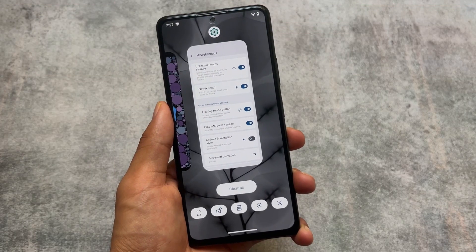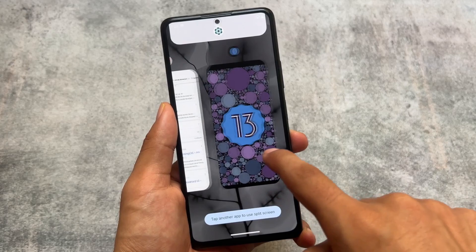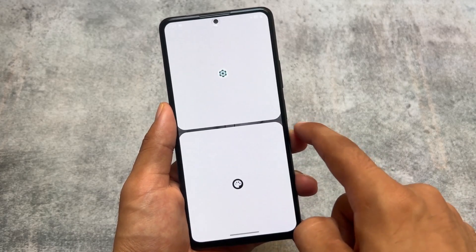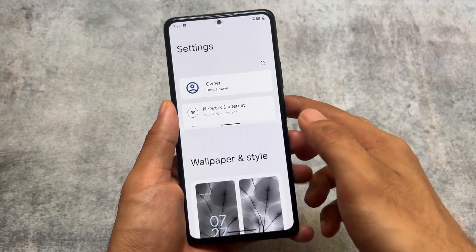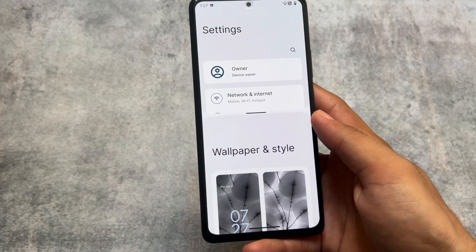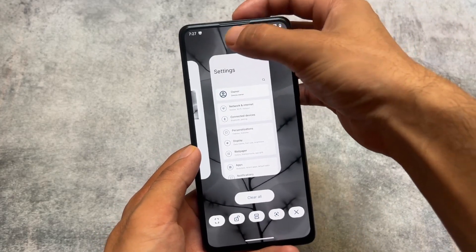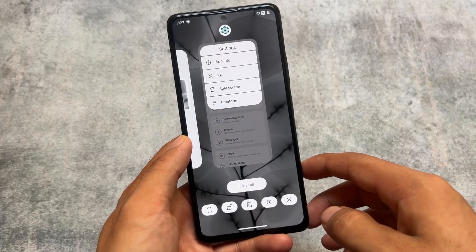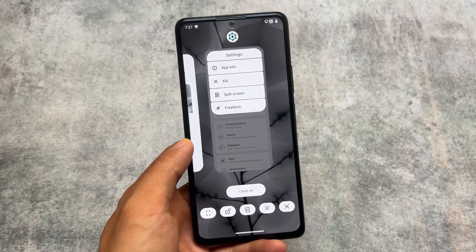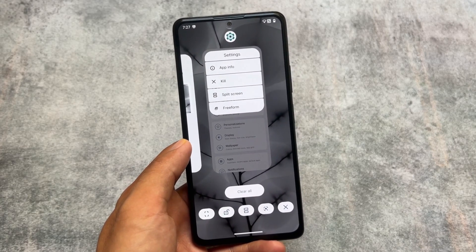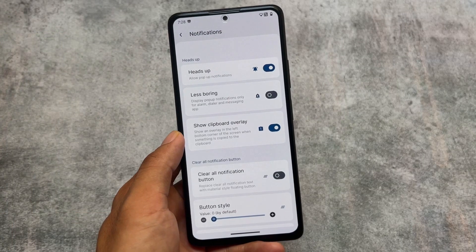We also have a new recents panel which includes one new feature named split screen. Split screen was available previously too, but now you have an icon available at the bottom where you can simply click and use any app in split screen. As you can see, clear all, screenshot all — these options are present. The split screen icon is now at the bottom center by default, and you do not have to enable it from settings.